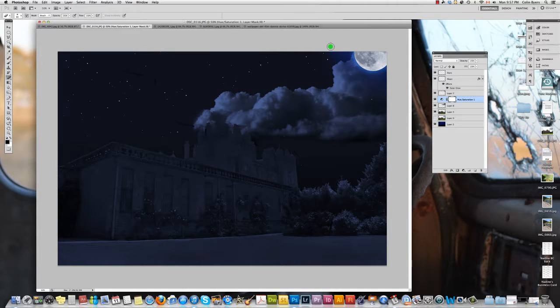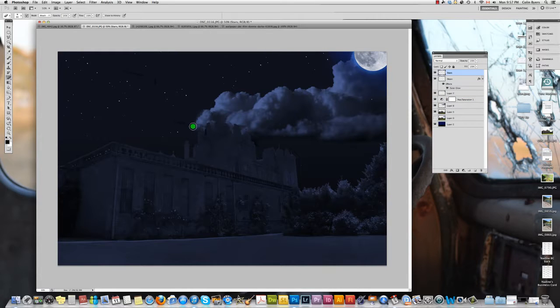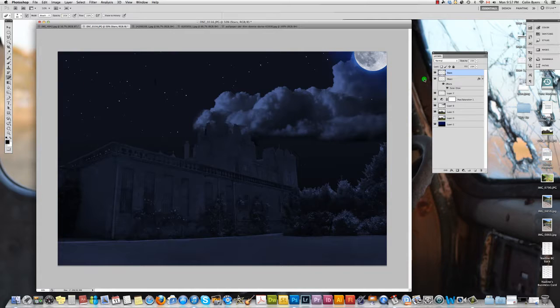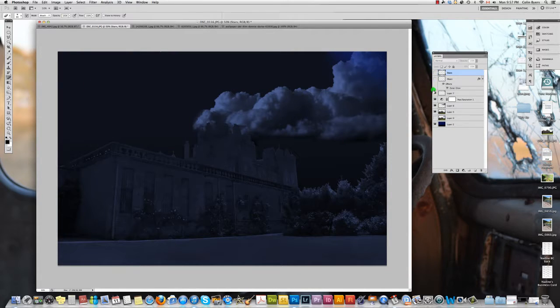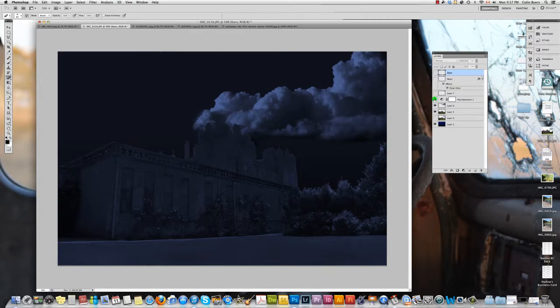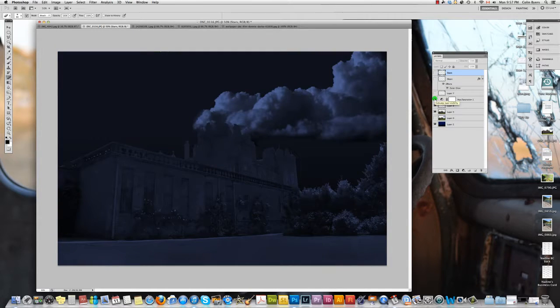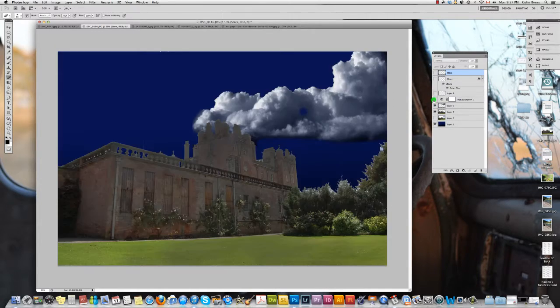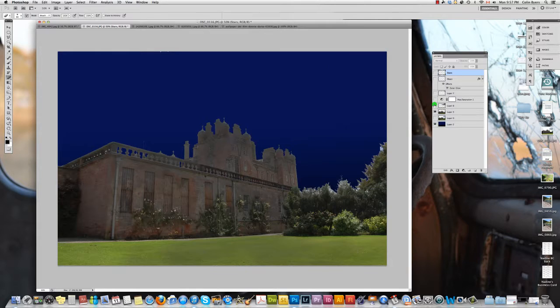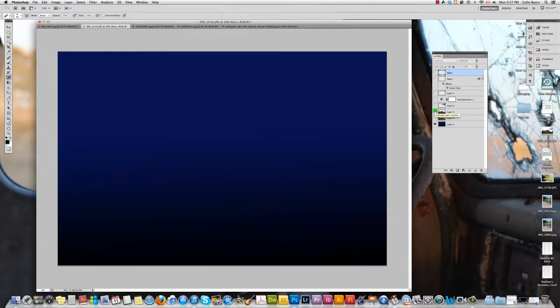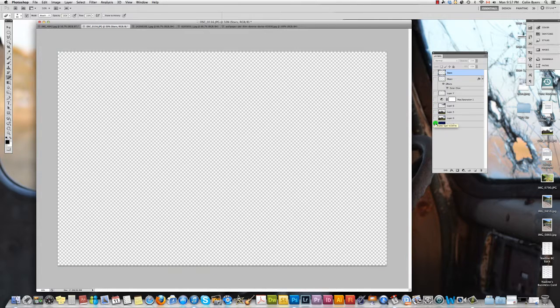Okay, so we have our nighttime scene here. I'm going to break this down for you a little bit so you can have a better understanding of what it is that we're actually looking at. So we've got a layer with some stars, moon, there's a moon glow, a hue saturation layer, there's also a layer of clouds, a castle, and a gradient in the background.